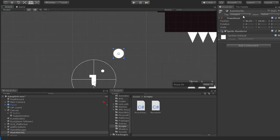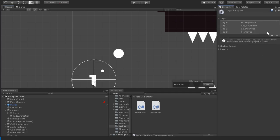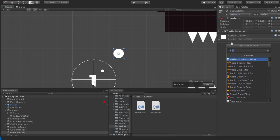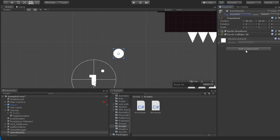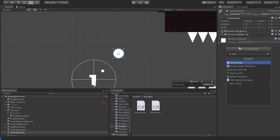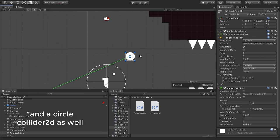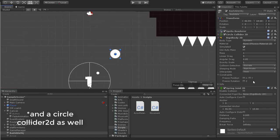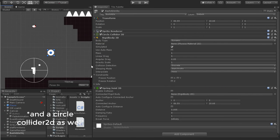The last thing we need to do before coding is set up the object we want to use to make the bash move. I'll use this circle here. First, we add a new tag called 'bashable' and change this circle's tag to that new tag, so we know this object can be used for the bash move. Then we add a SpringJoint2D component to this object, which will automatically add a Rigidbody2D. With these values set, we're ready to start making our bash script.